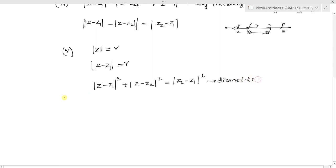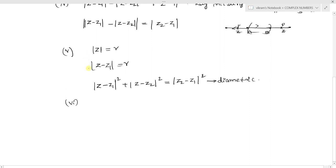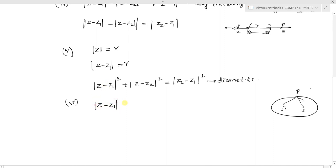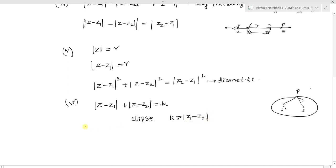Next, the ellipse: considering two focal points S-dash and S, with S-dash-P plus SP equals 2a, we write mod of z minus z1 plus mod of z minus z2 equals k. This represents an ellipse with condition k greater than mod of z2 minus z1, and eccentricity less than 1.